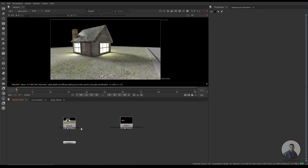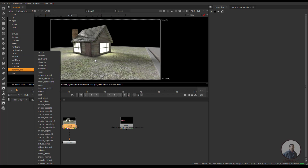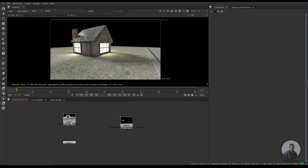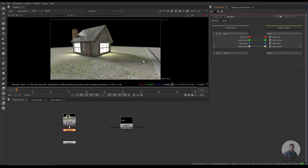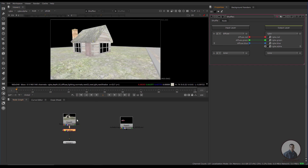To check all the layers inside this multi-pass EXR file, simply view the layer and click here — you can see all these AOVs or render passes. Now, if you want to shuffle individual passes, press Tab and take a Shuffle node, connect it, then click and select your required pass. For example, to shuffle your diffuse pass, just click it and this will shuffle the diffuse pass from the multi-pass EXR.